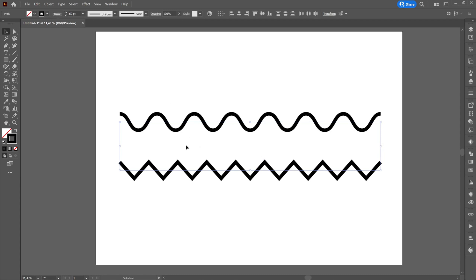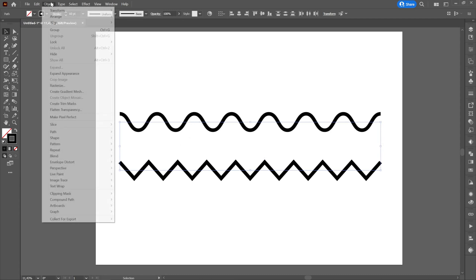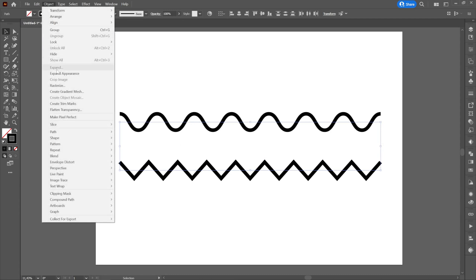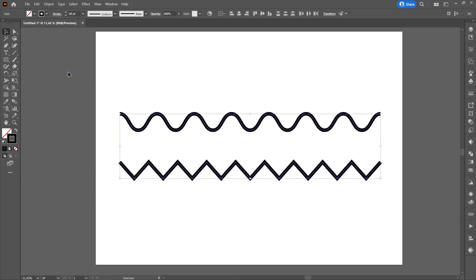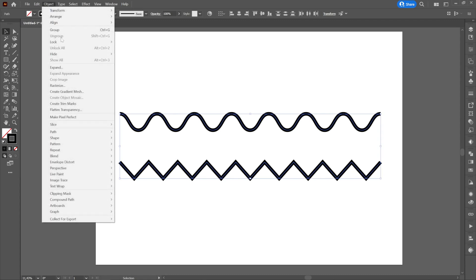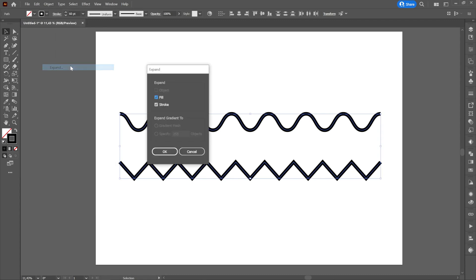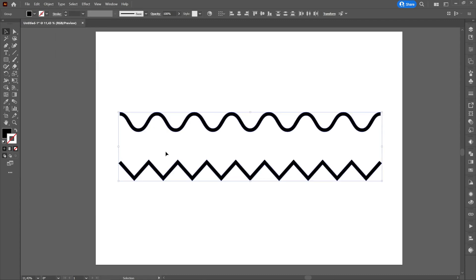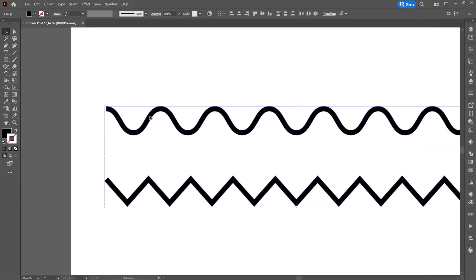To transform the lines from stroke to fill, we will select them. We will go to transform and initially we will choose expand appearance. Then we will repeat the process and select expand.